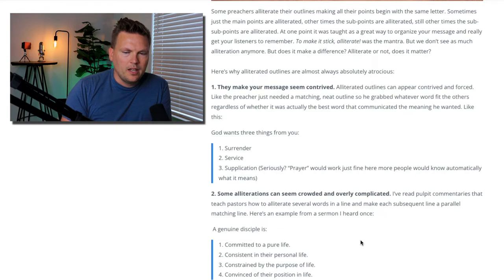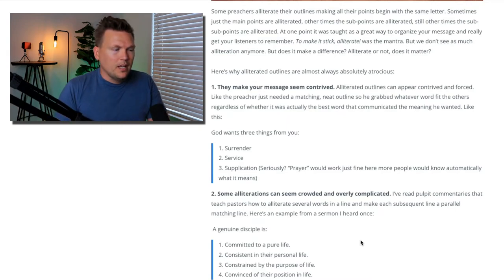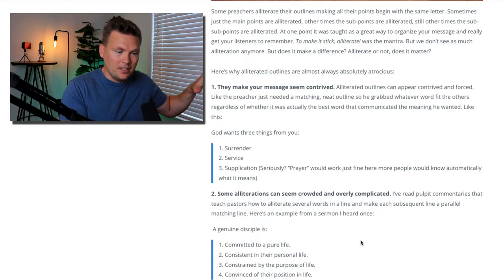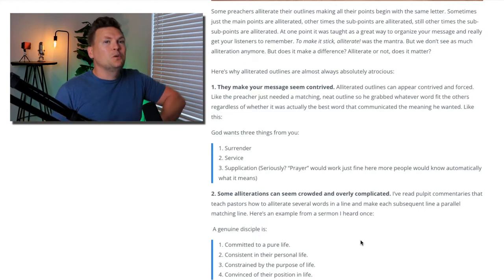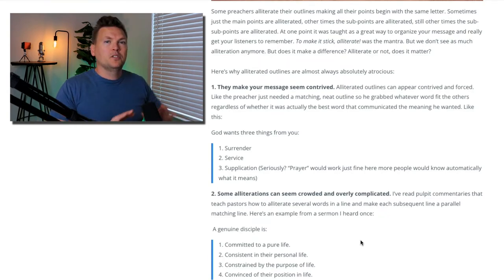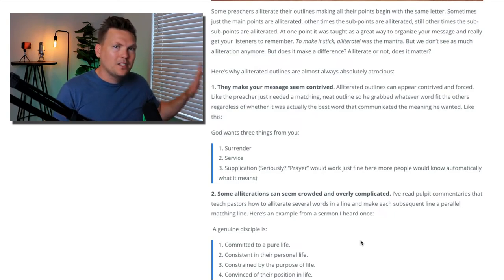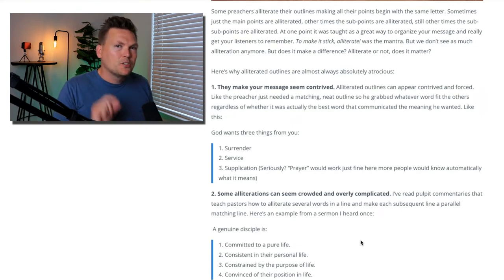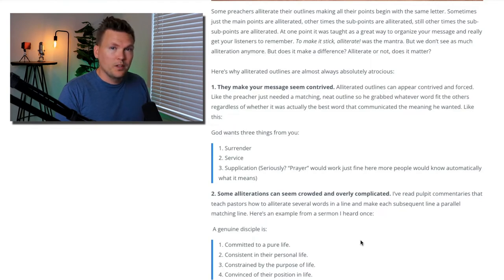When it comes to communicating clearly, if you have to explain your outline, you're already losing. Sometimes the text has to be explained — you read a difficult passage and you work through it. But your outline is designed to do the explaining for you. The way you structure your bottom line and supporting points is supposed to make the text applicable and clear. So if your outline also requires explanation, you might want to rethink it. If you've got surrender, service, supplication, you might as well say surrender, service, and prayer.